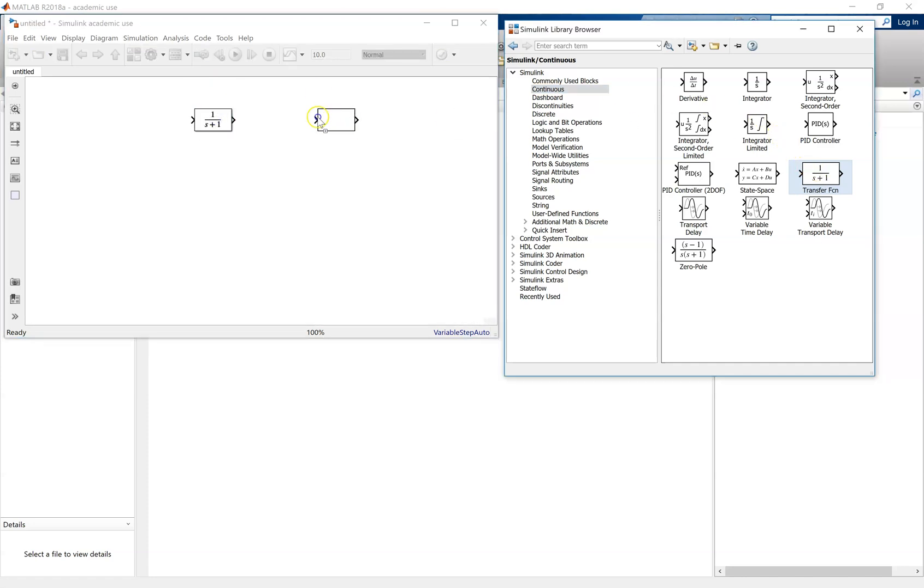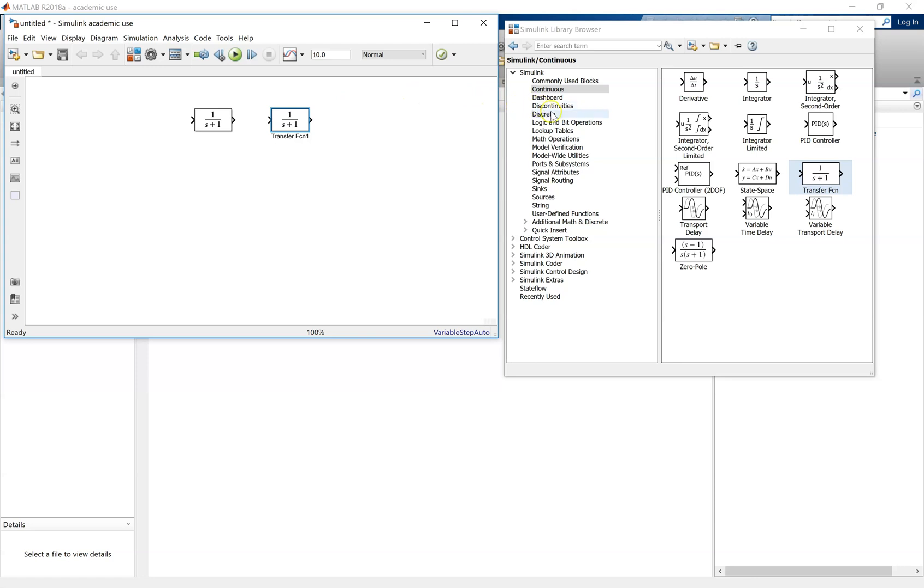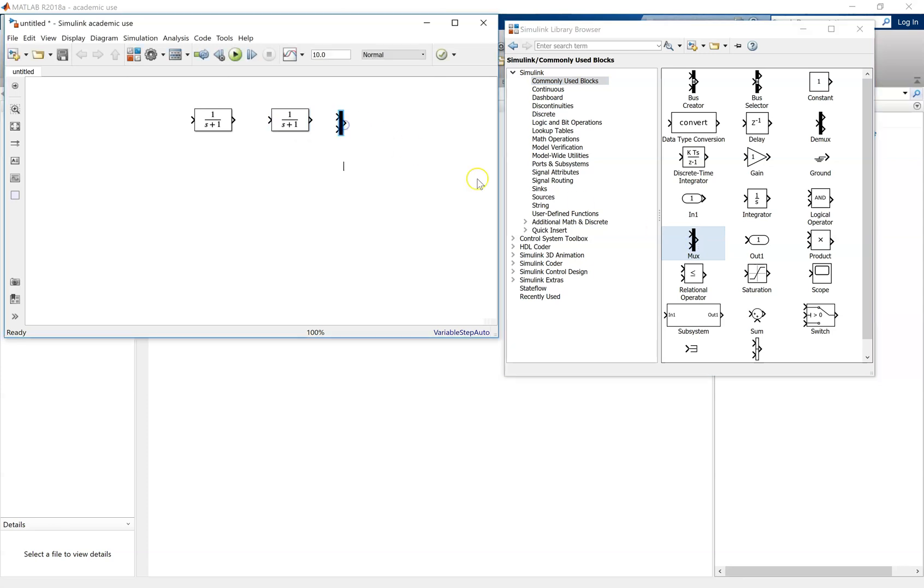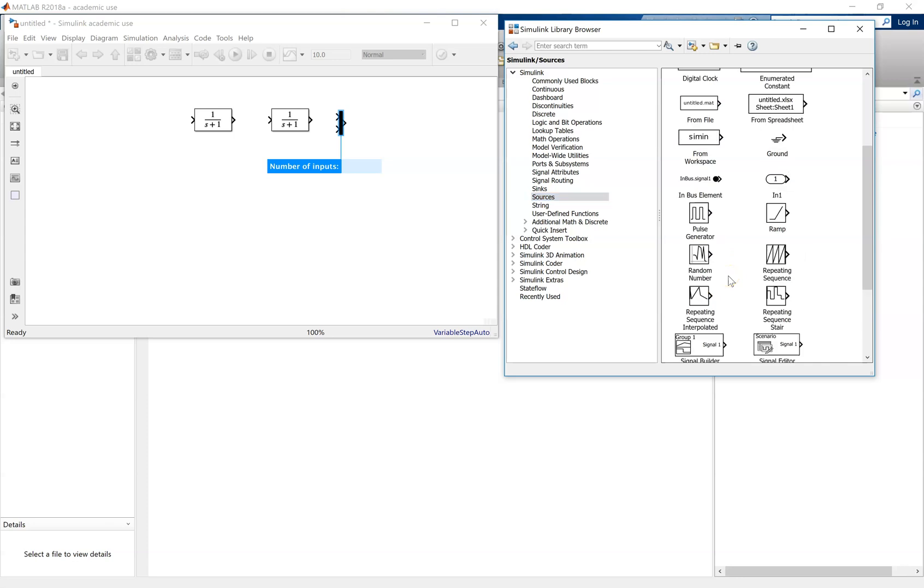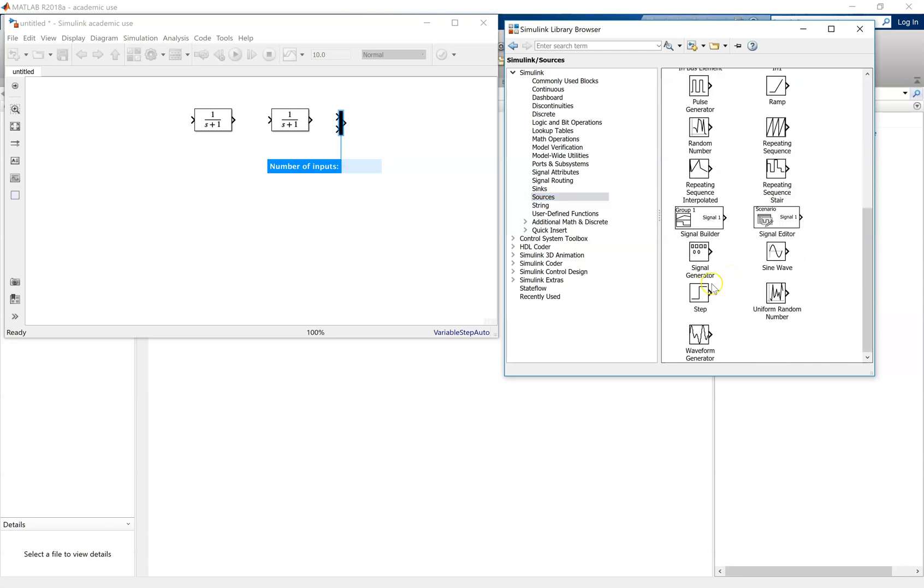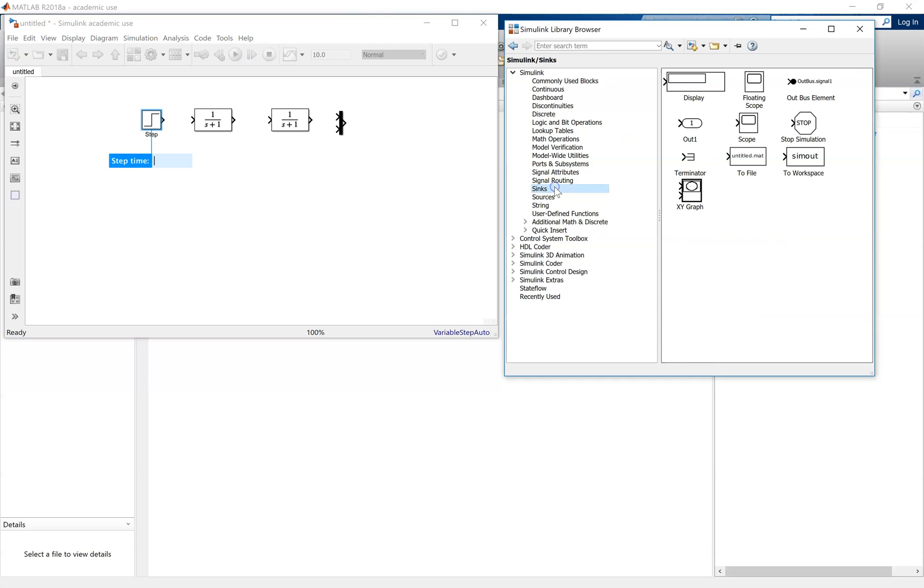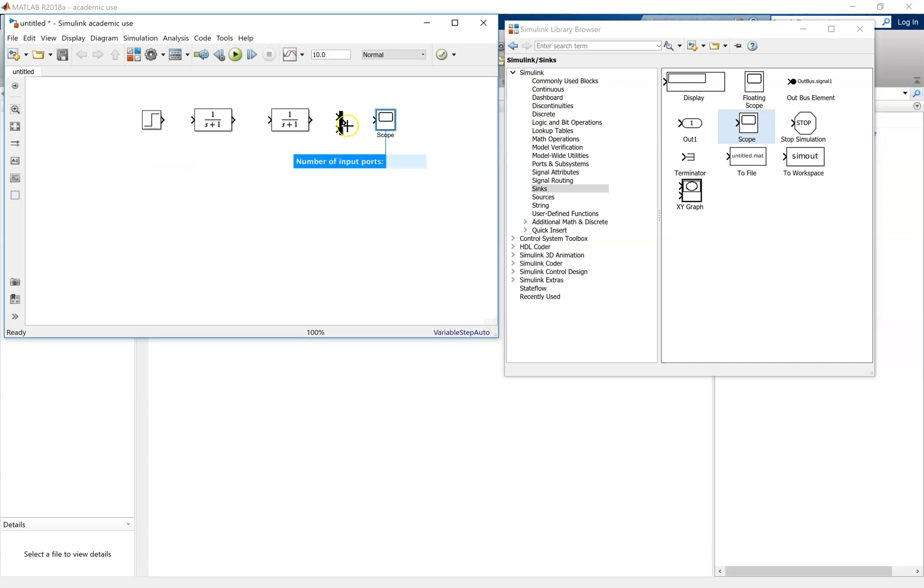Because we're going to initially simulate an open-loop system, we've copied over two transfer functions. One will be used to represent the actuator, another to represent the process. Copy over MUX because this allows us to compare the output of the system to the input applied to the system. We're going to use a unit step input as the input of the system, and then use the scope to see the output from the system.